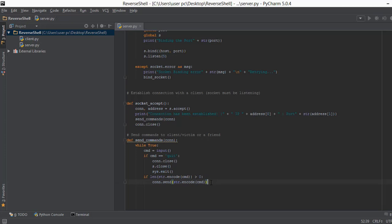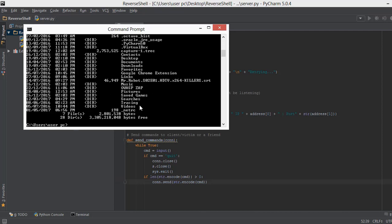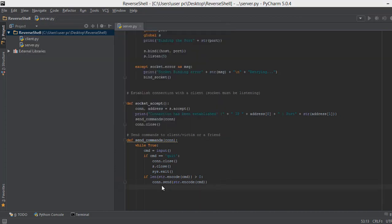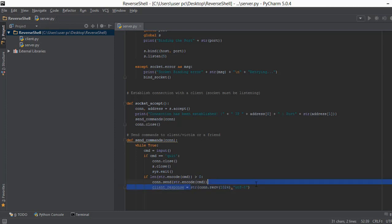When we send data to another computer we also receive information back. For example, if we type 'echo hey', that command is sent via con.send, and 'hey' is the output we receive back from the client. We store that output in a variable called client_response. We write str(connection.recv(1024, 'utf-8')) — converting the received bytes into a string.